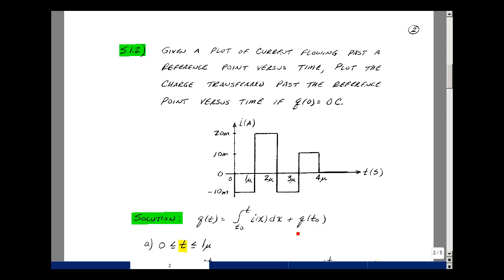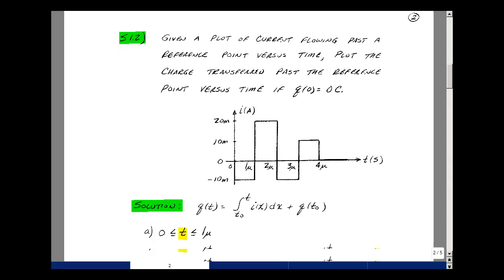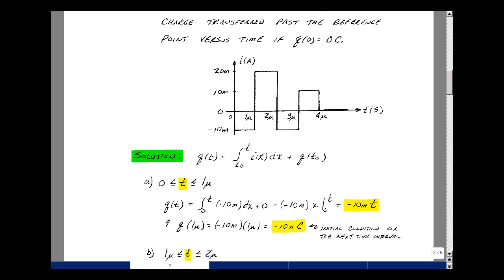Let's evaluate this equation from 0 to 1 microsecond, where the value of i(t) is just equal to minus 10 milliamps. So we have the integral from 0 to t of minus 10 milli dx plus 0. The minus 10 is a constant, so we pull it out in front, leaving the integral of 1 dx, which equals x evaluated from the upper to lower limit — that is, t minus 0, times minus 10 milli. This gives us Q(t) versus t for this interval.